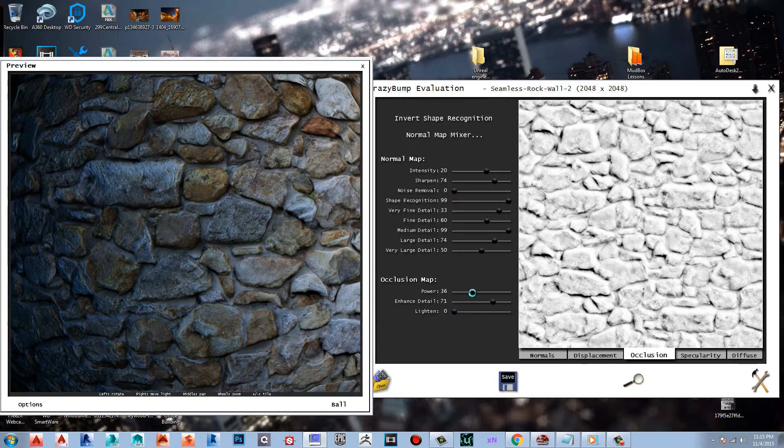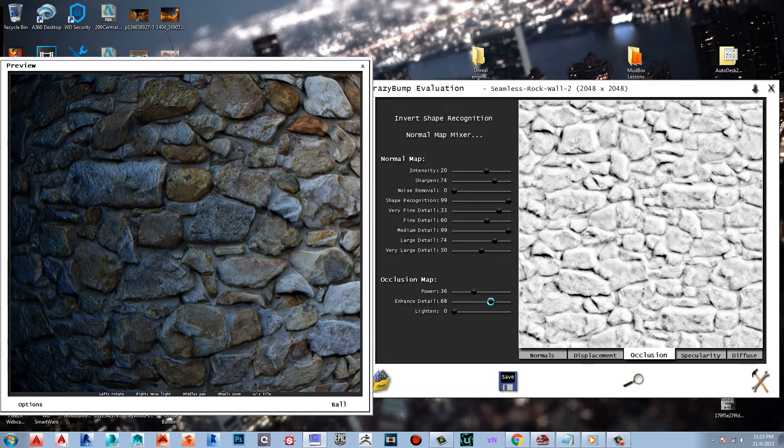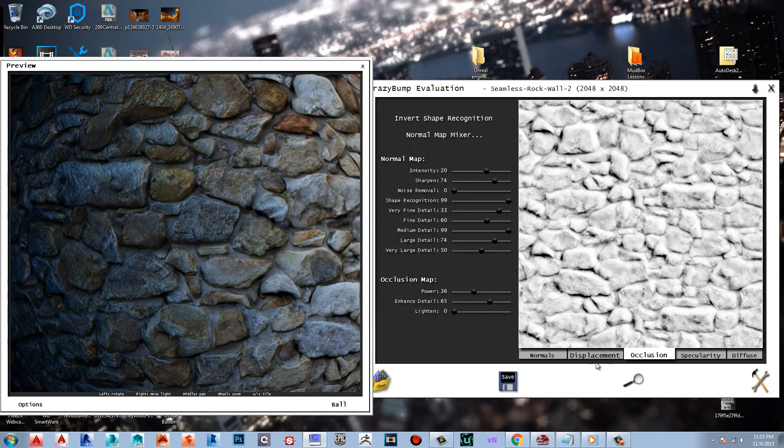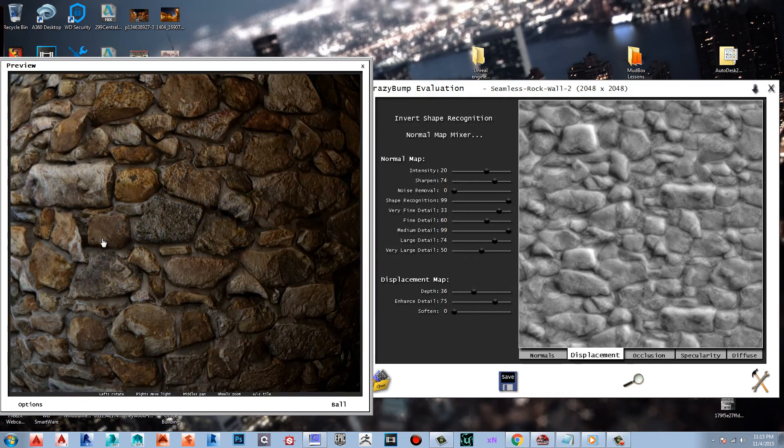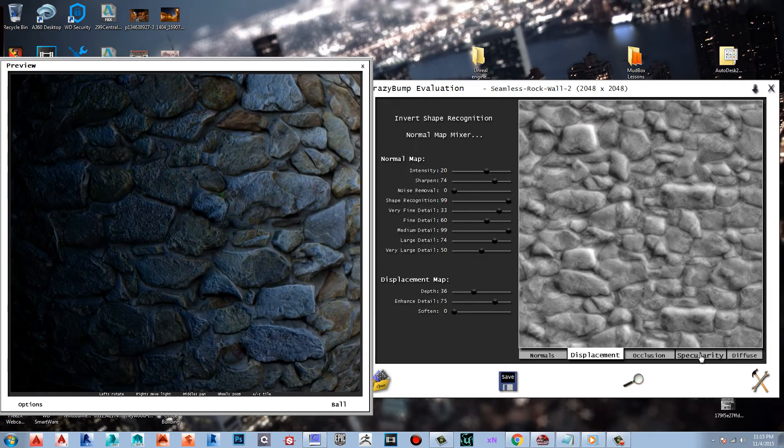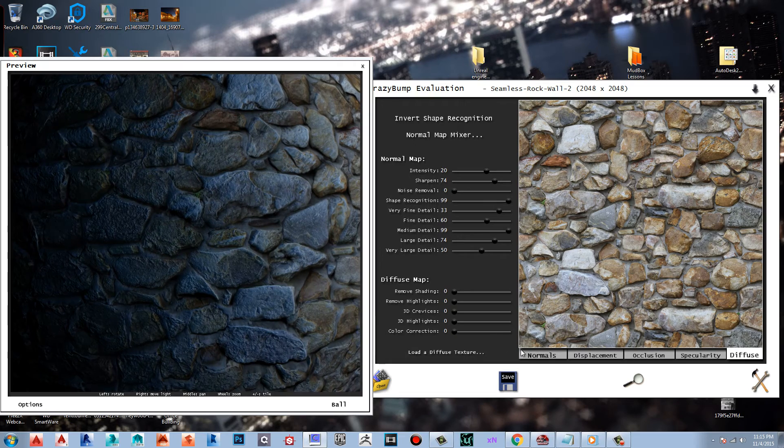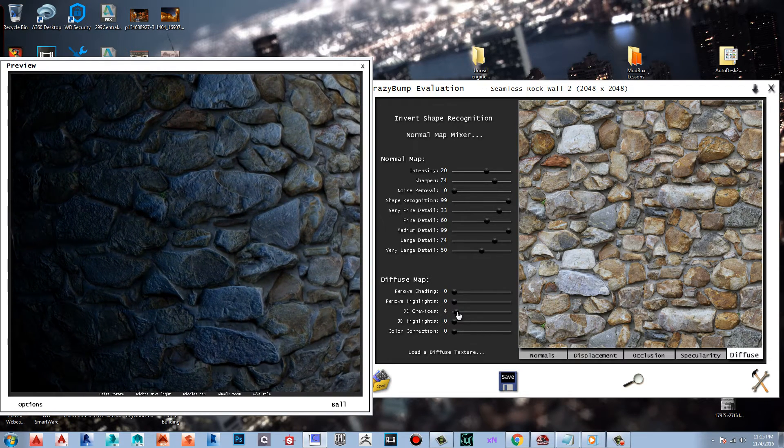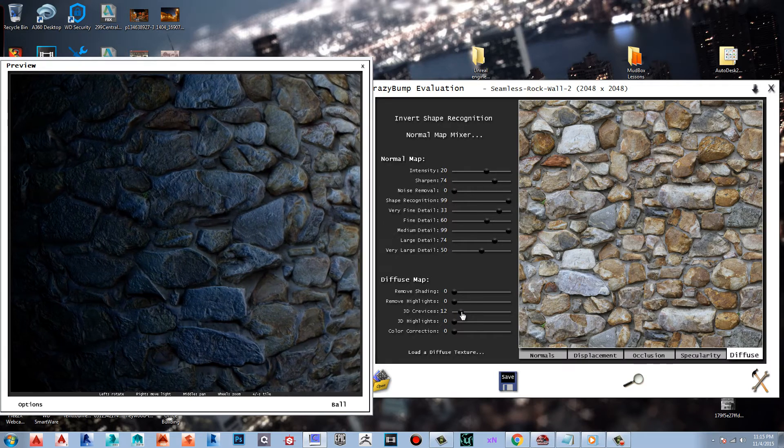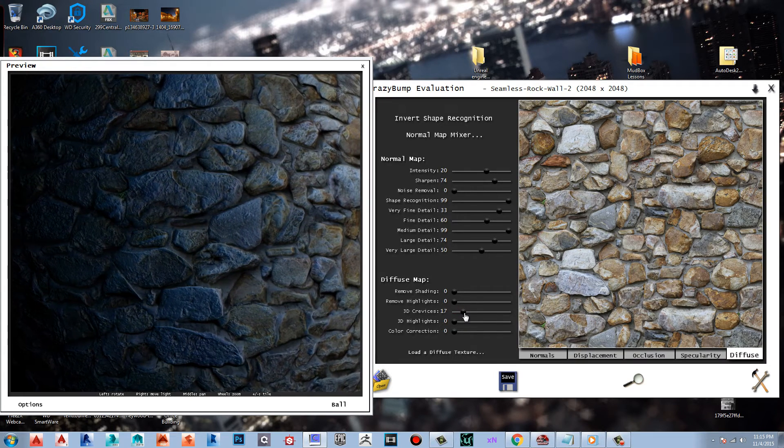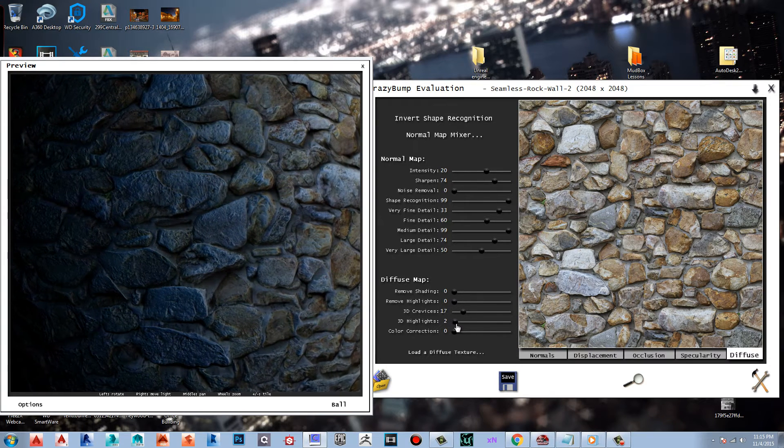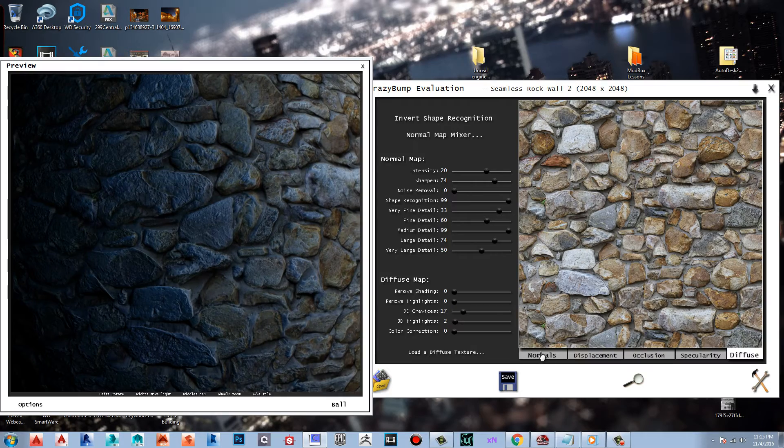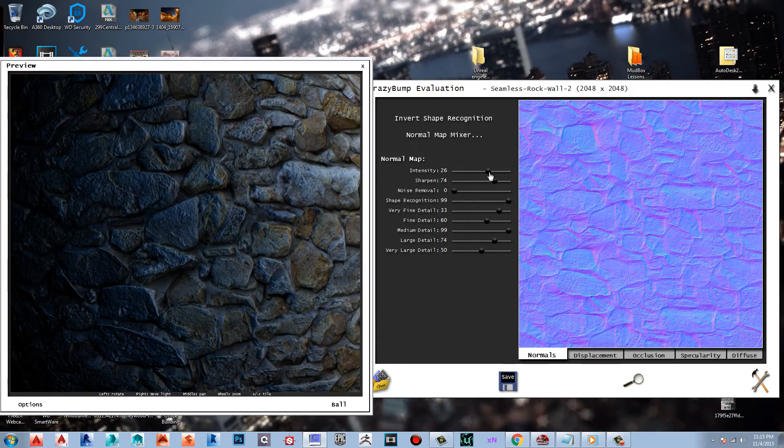Back to our texture. Occlusion map, bring down the power. I want to put more shadows in there. Displacement's up there so you can see that it's popping out more. Got the specularity. Now the diffuse is the original 2D texture. When you hear diffuse just think the original. A little bit of highlights. Normals, let's increase that.